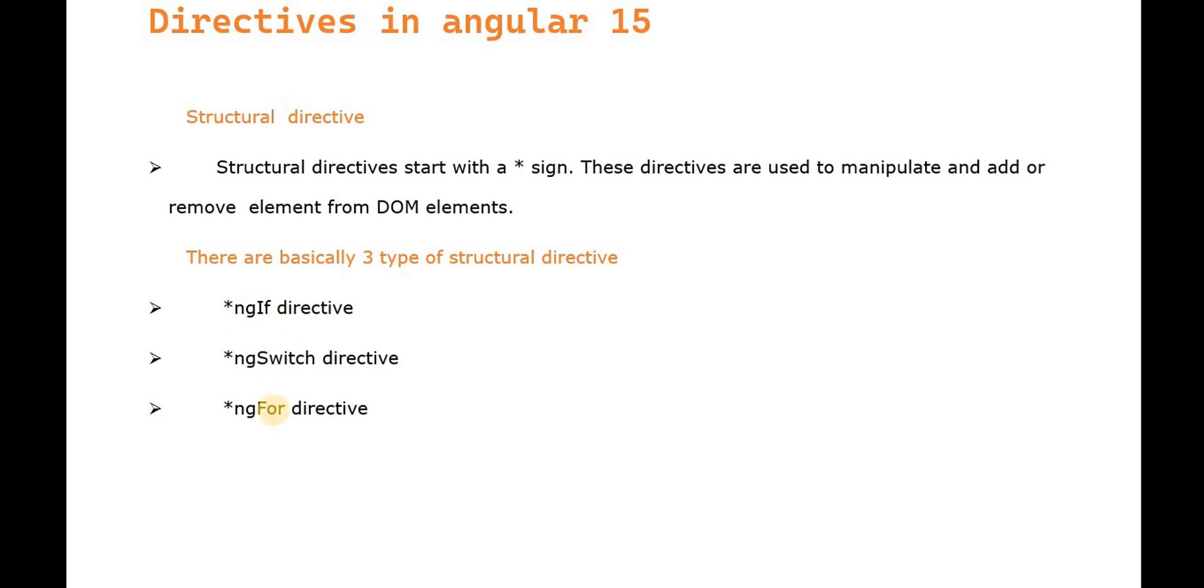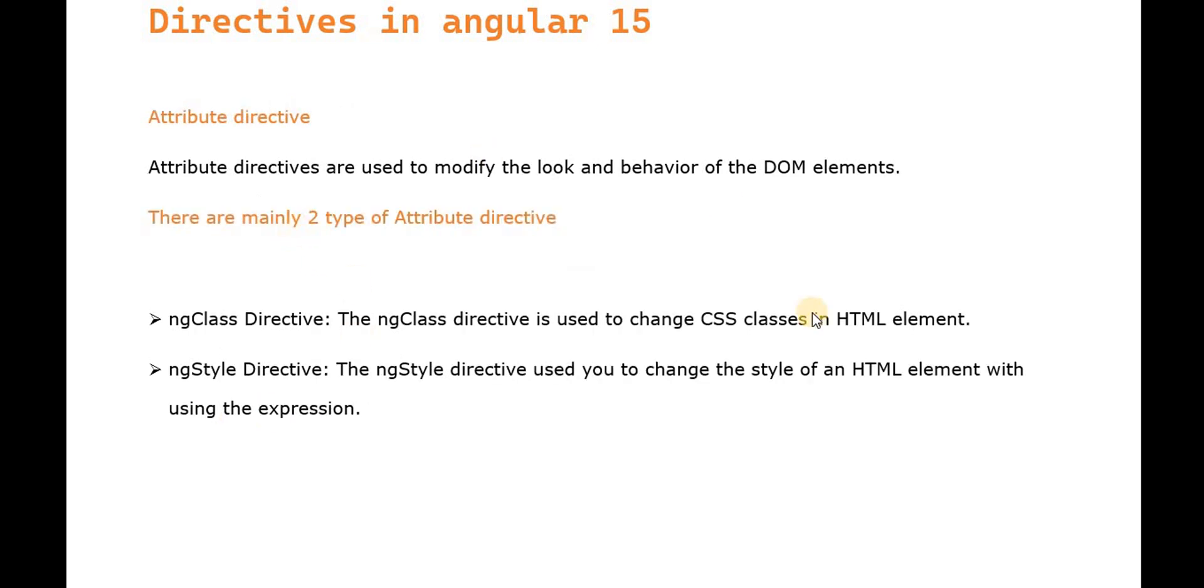Next is the attribute directive. Attribute directives modify the look and behavior of DOM elements. There are mainly two types: ngClass directive and ngStyle directive.